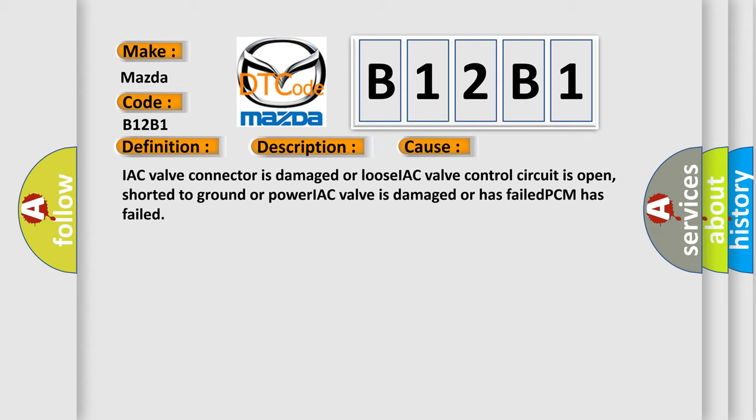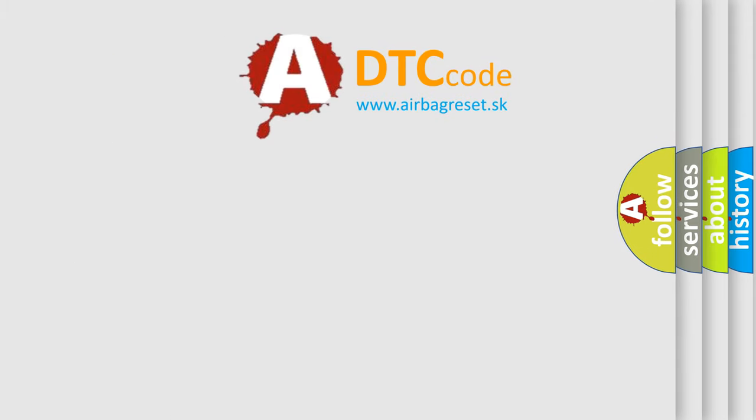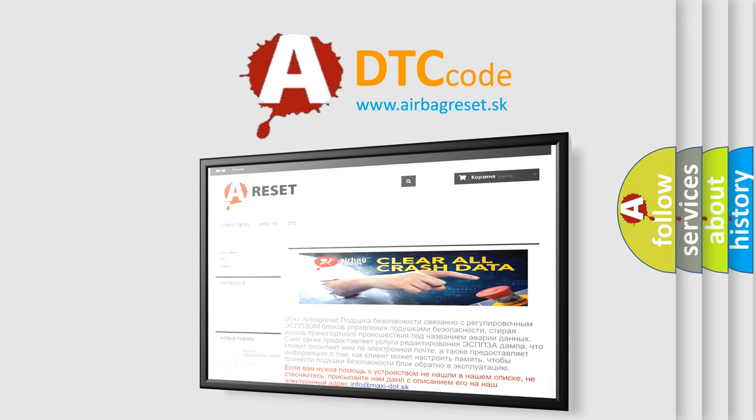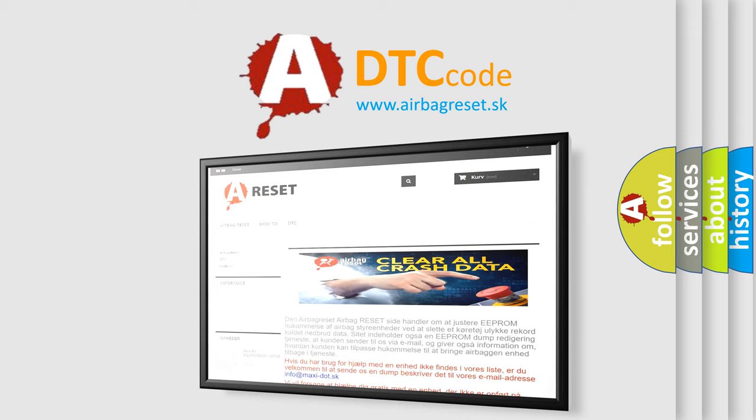The Airbag Reset website aims to provide information in 52 languages. Thank you for your attention and stay tuned for the next video.